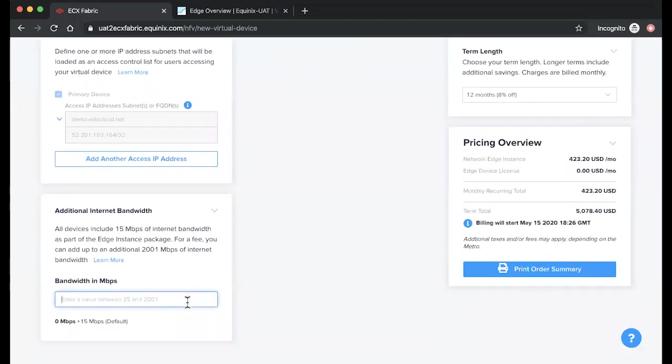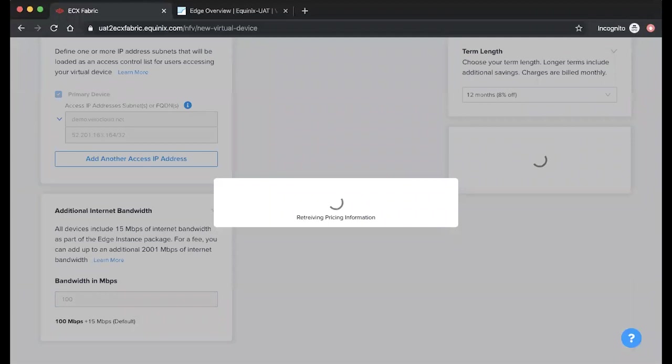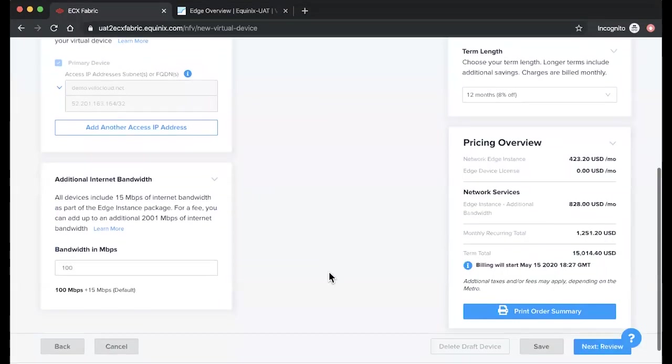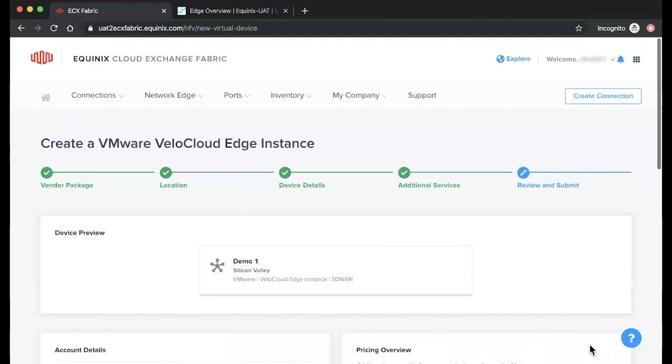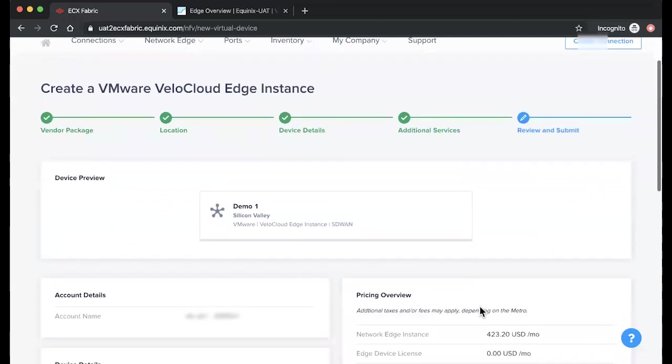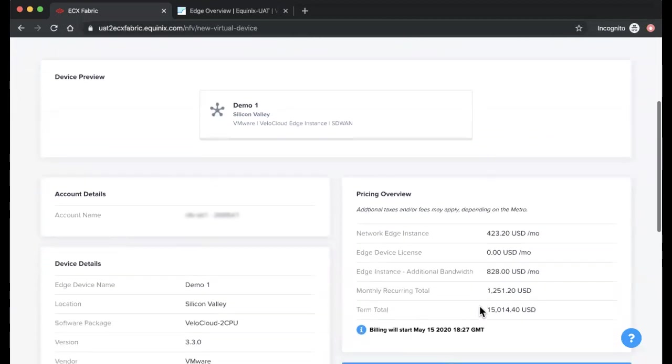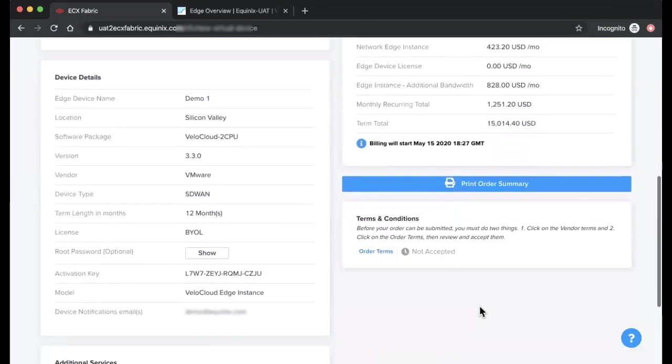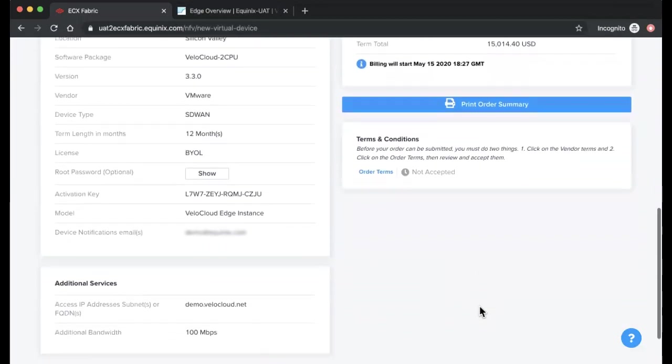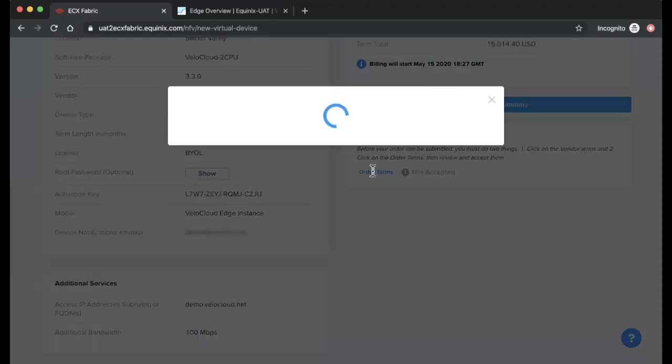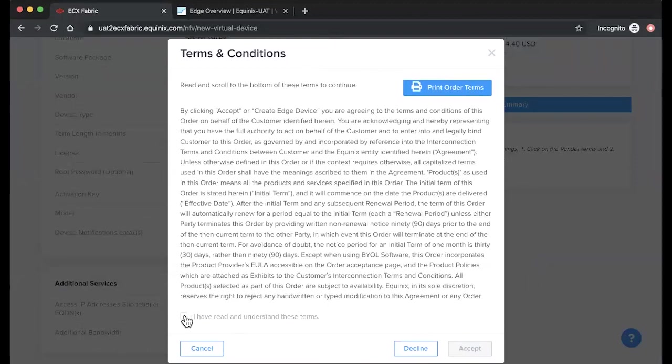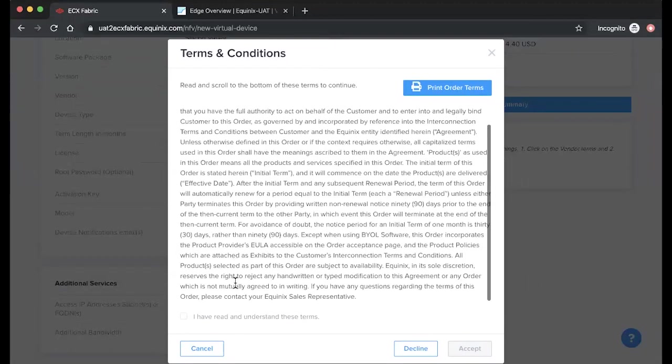Next, choose if you'd like to add additional internet bandwidth. Once you're done, click Next to review your order details. On this page, you'll be able to review all of your configuration details and accept the order terms. Keep in mind that the order terms must be accepted in order for the device to be created and provisioned.